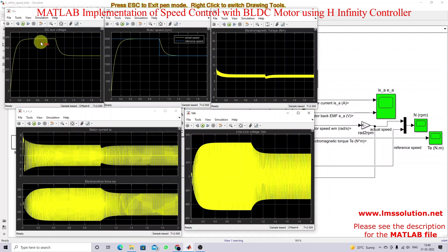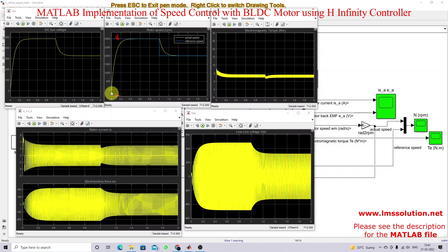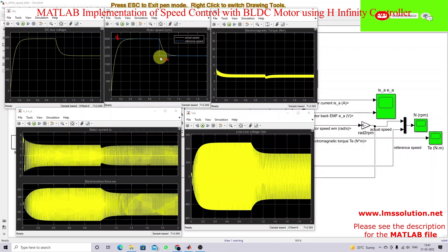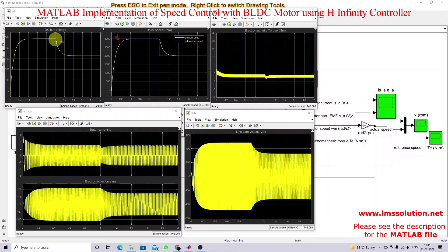This is the input variation depending on the reference speed command. Initially the set speed is 3000 RPM, so the input DC side voltage is around 480 volts. The speed of the BLDC motor settles at 1.3 seconds. After one second, the reference speed is changed from 3000 RPM to 2000 RPM, and the speed of the BLDC motor settles again at 1.3 seconds after the change. During this change, the input voltage changes from 480 volts to approximately 320 volts.